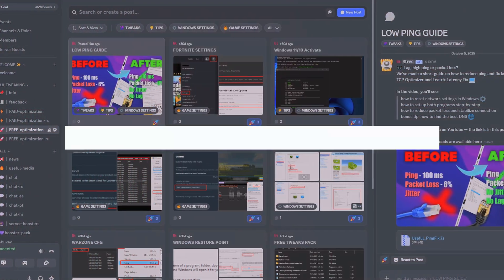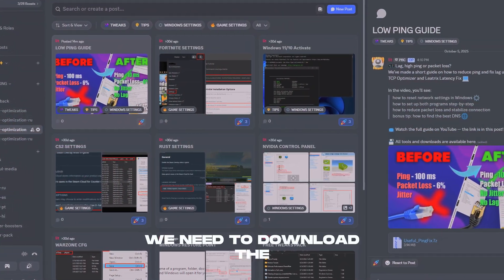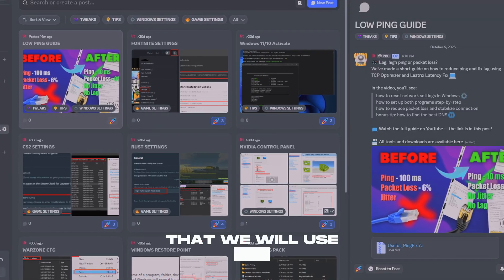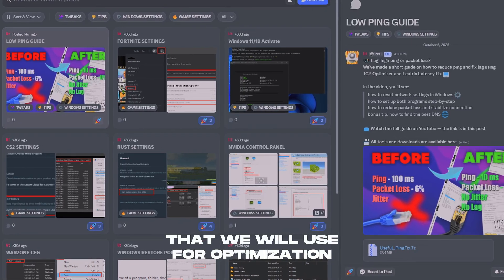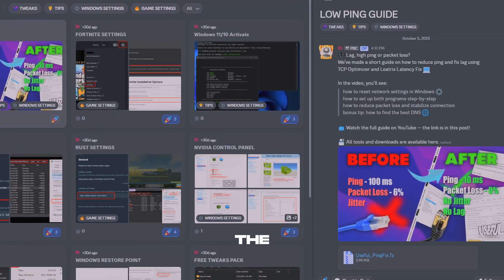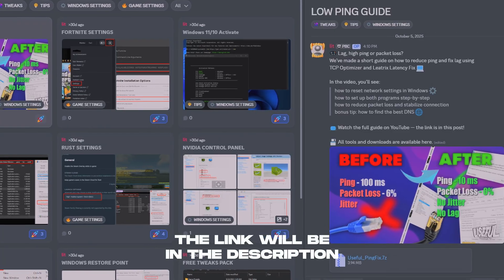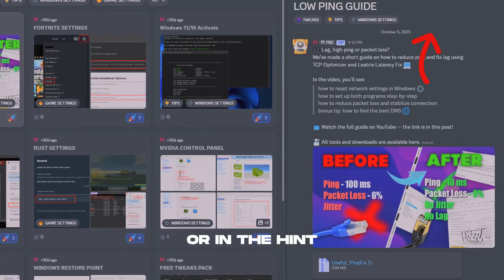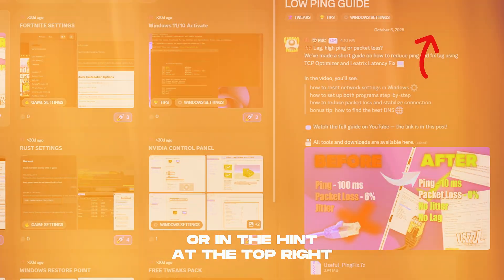First, we need to download the application package that we will use for optimization. You can find this package in our Discord channel. The link will be in the description below the video or in the hint at the top right.